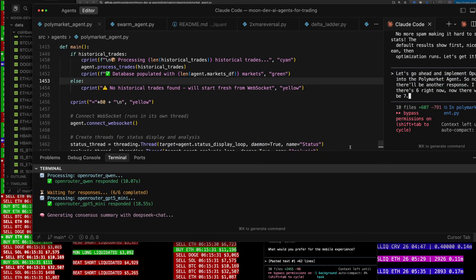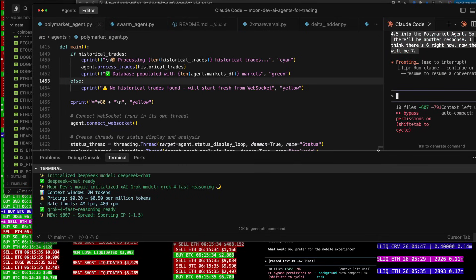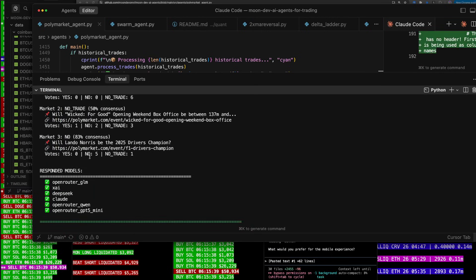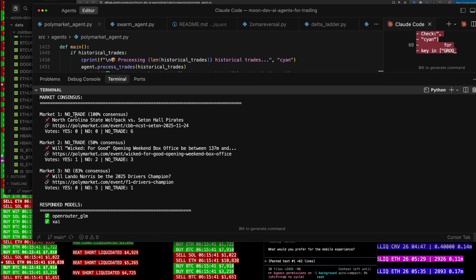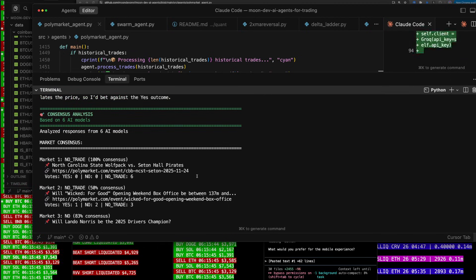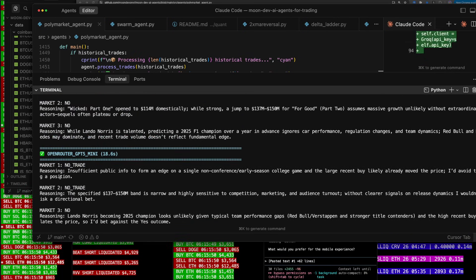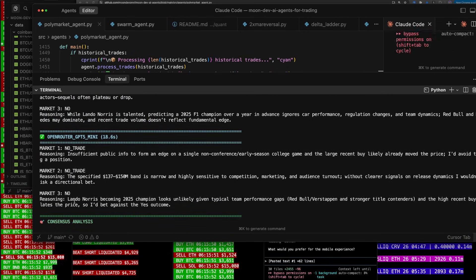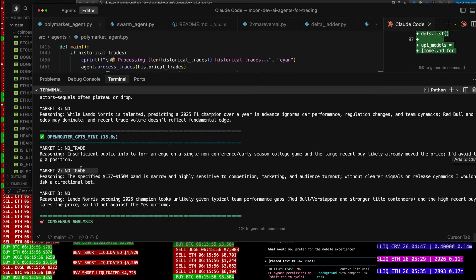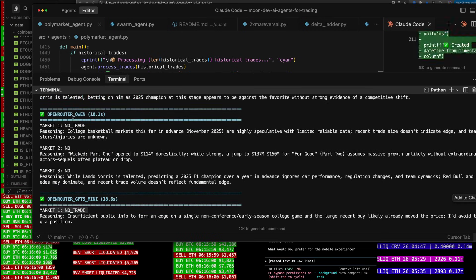Let's go ahead and run it. I'm using Opus 4.5 up here to build this out. You can see the responded models. So it asks: should I take this trade based on the data? Then it gets a market consensus. All six AIs tell me no trade, yes, or no. You can see this model said no on market three, no trade on market two, no trade on market one — that was GPT-5 Mini.